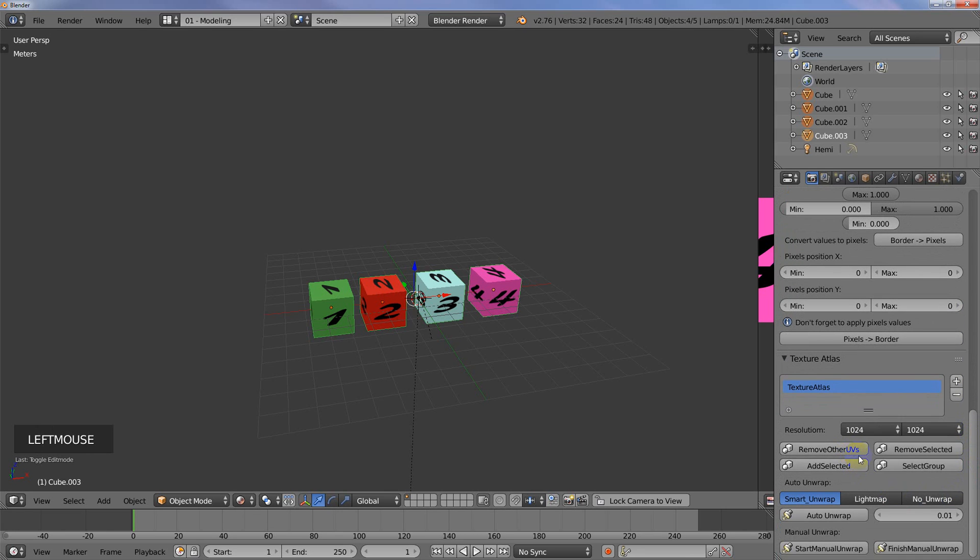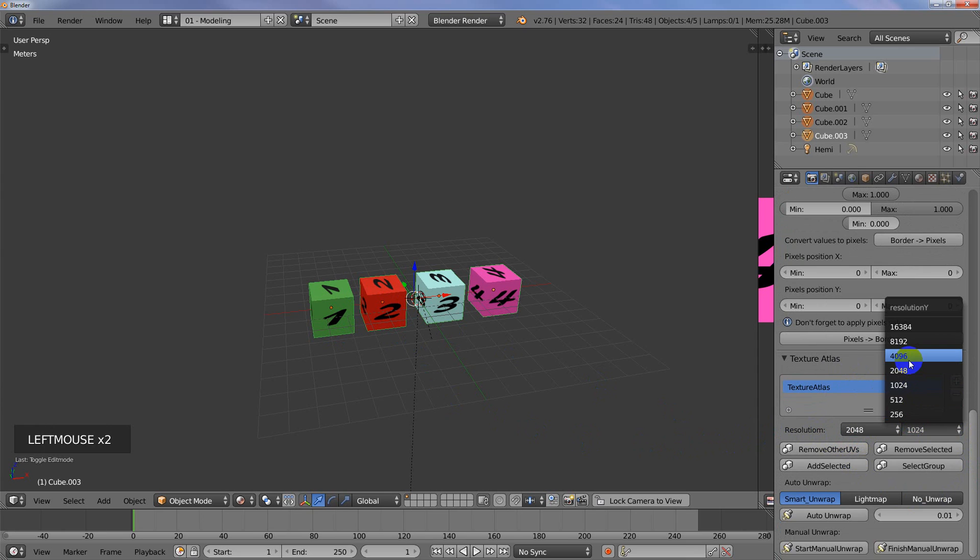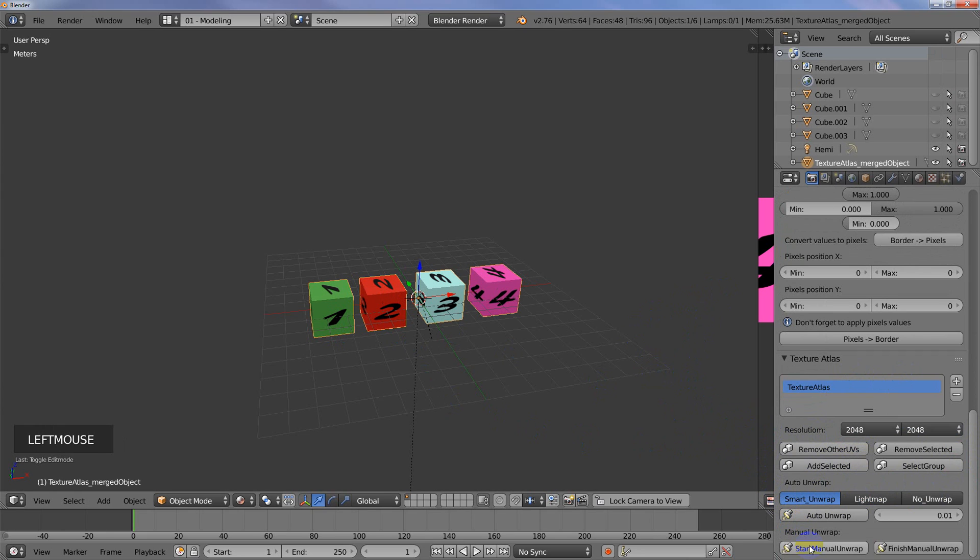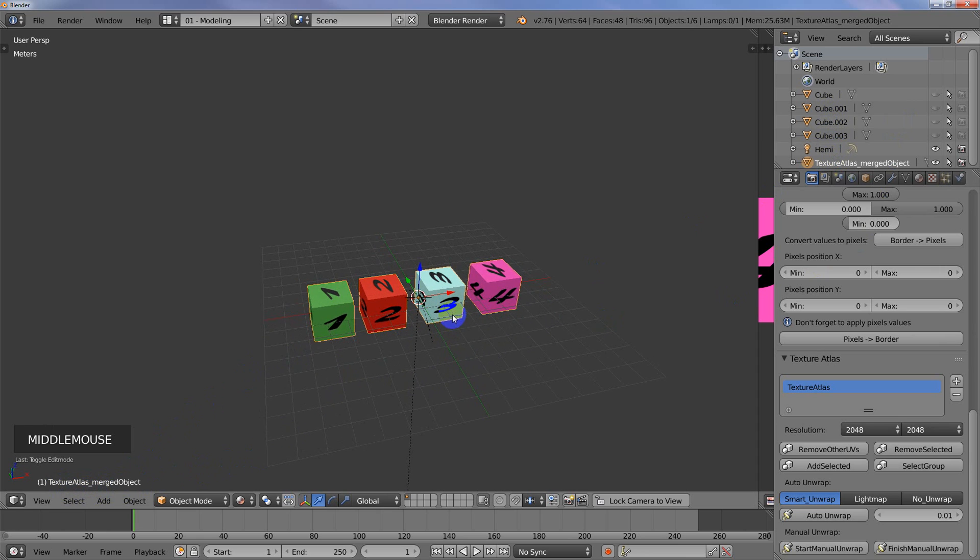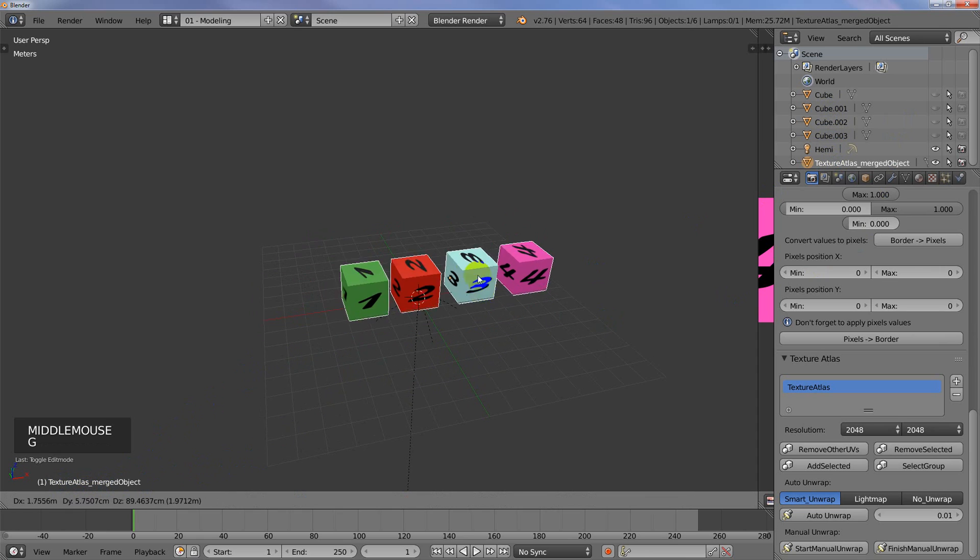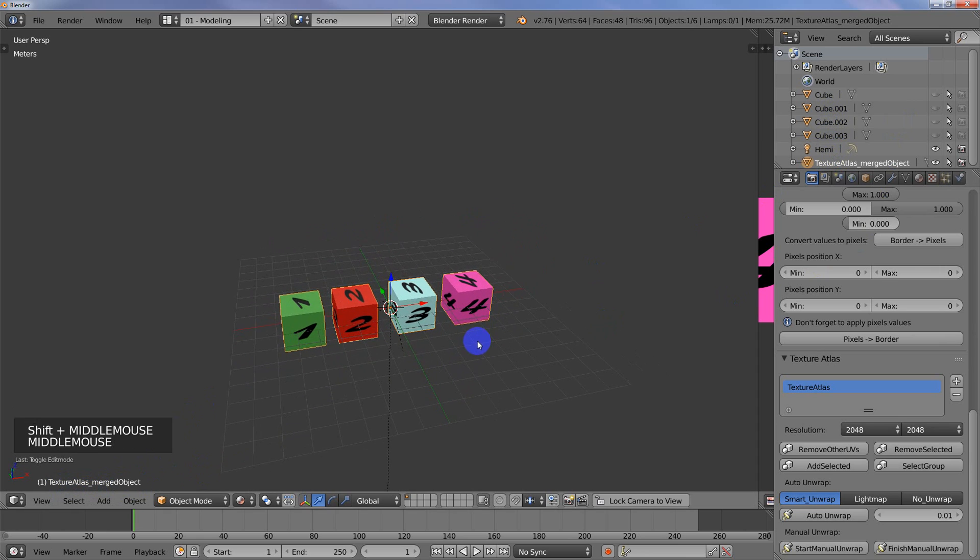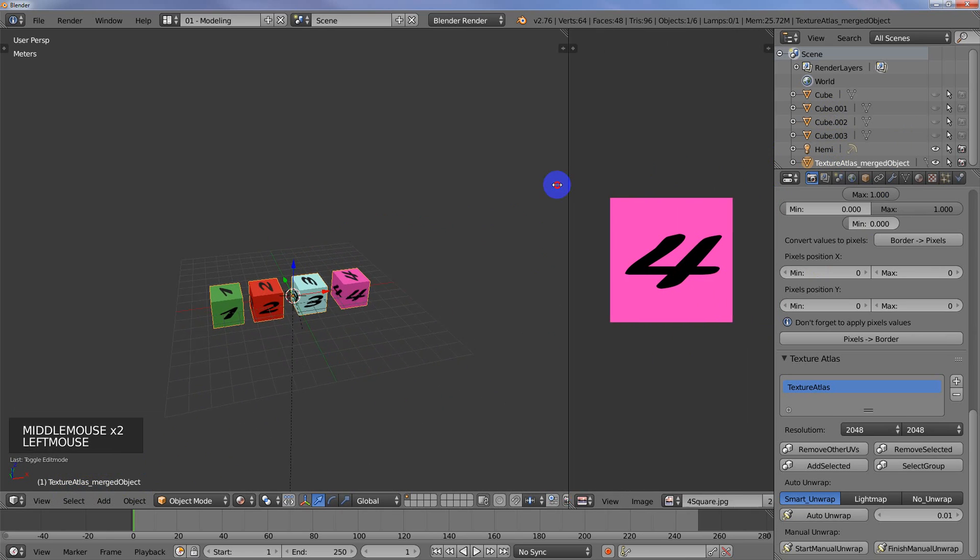It's called Add Light Map, but it's kind of confusing. It's just a new group. We can keep the Texture Atlas name or you can name it something else if you want. I'm going to hit OK. These are all 256 by 256. I'm just going to increase it to 2048 by 2048. I don't need to auto-unwrap it here because we've already unwrapped it. So I'm just going to say Start Manual Unwrap.